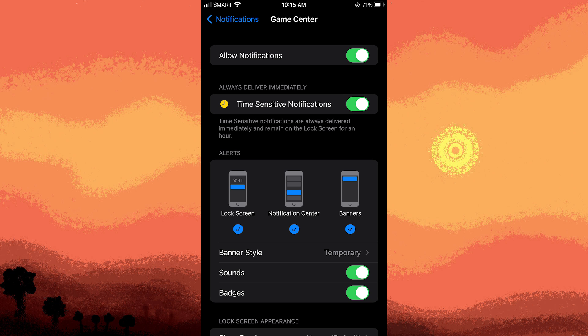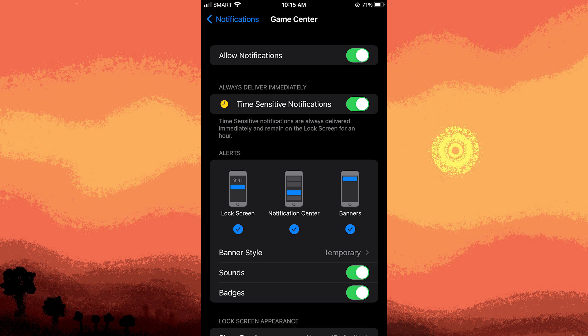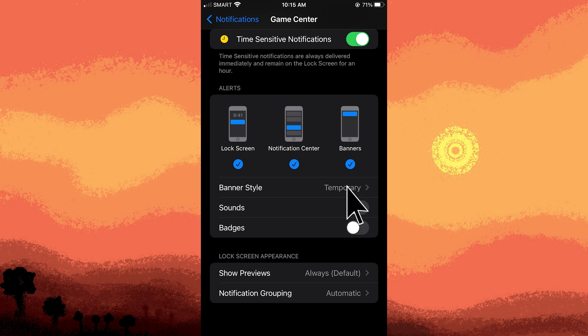Step four: toggle off the switch for allowing notifications to temporarily disable notifications for that app. Or adjust specific notification settings such as sounds or badges to make notifications less intrusive.